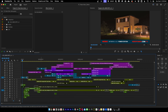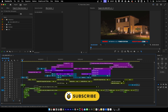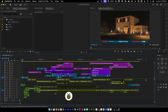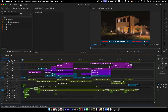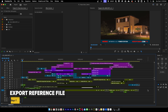Let's learn how to prep a sequence for finishing. That means we're going to send all of the video to color correction so that it's beautiful and ready for broadcast TV, and we're going to send all of the audio to an audio mixer so that they can clean it up, make it sound as good as possible, and ensure all audio levels are within legal ranges.